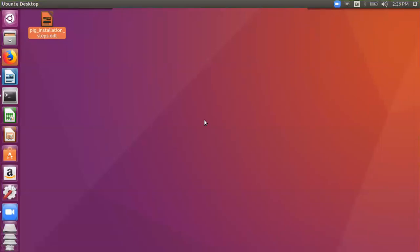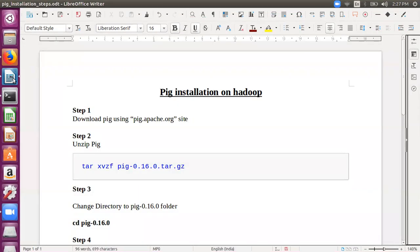Hello my dear students, I welcome you to this session on big data analytics. In today's session we are going to discuss about installing Pig on Hadoop. For this I have listed out these steps in this file which you would be following to install Pig.